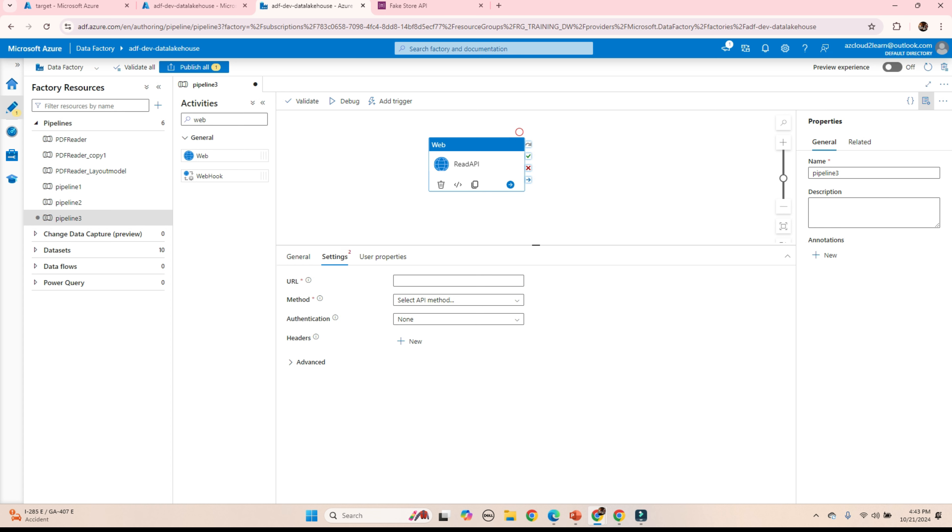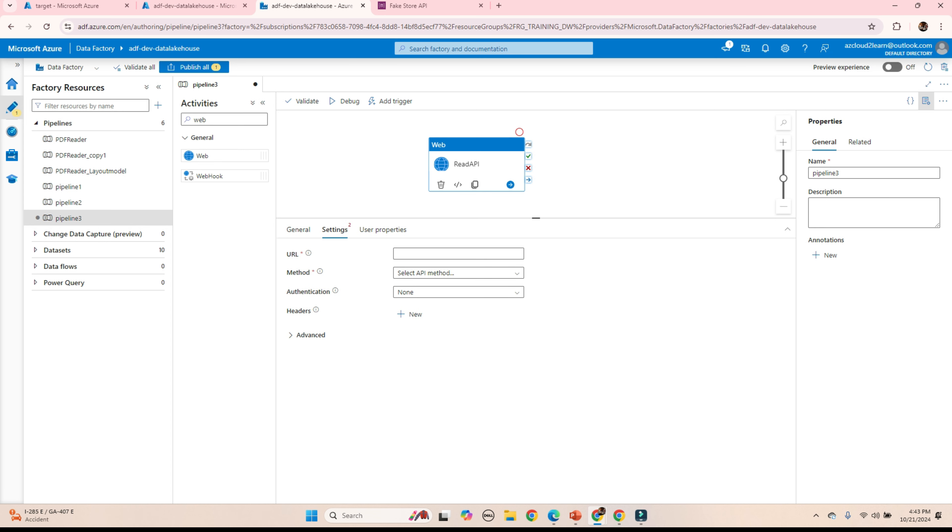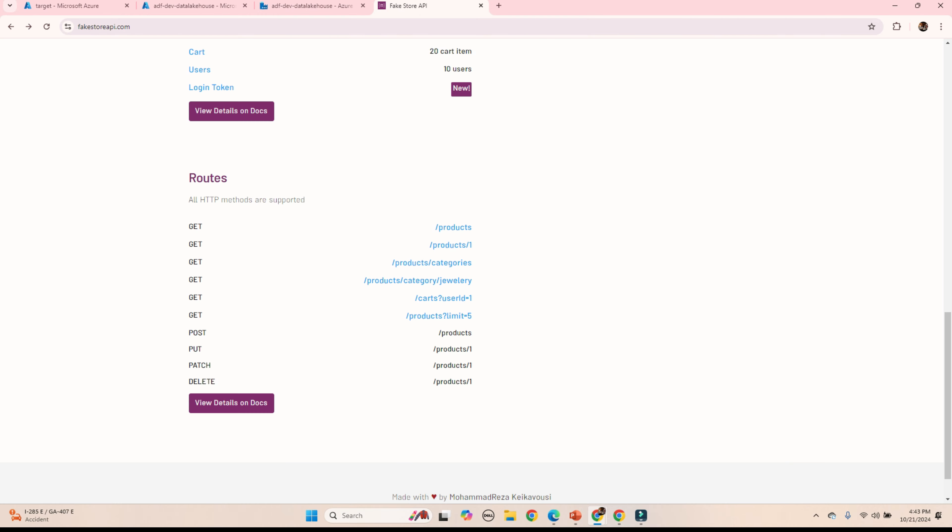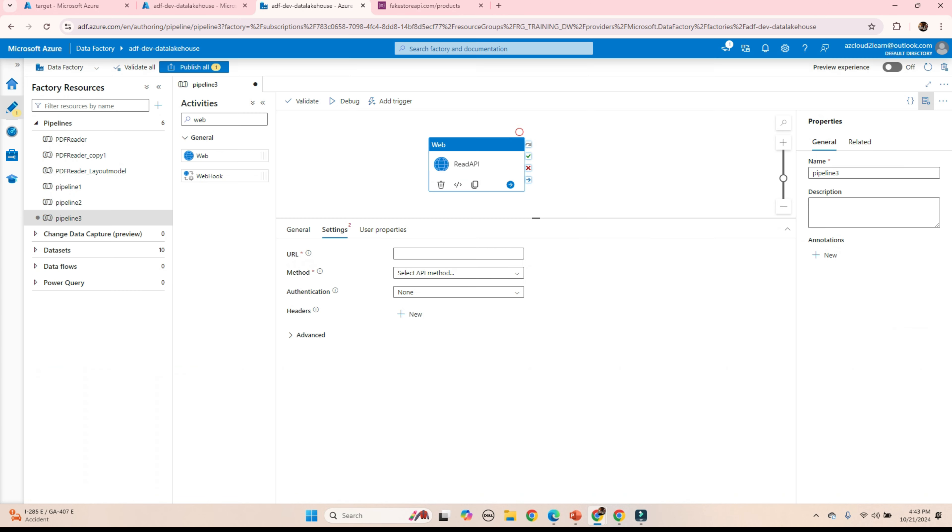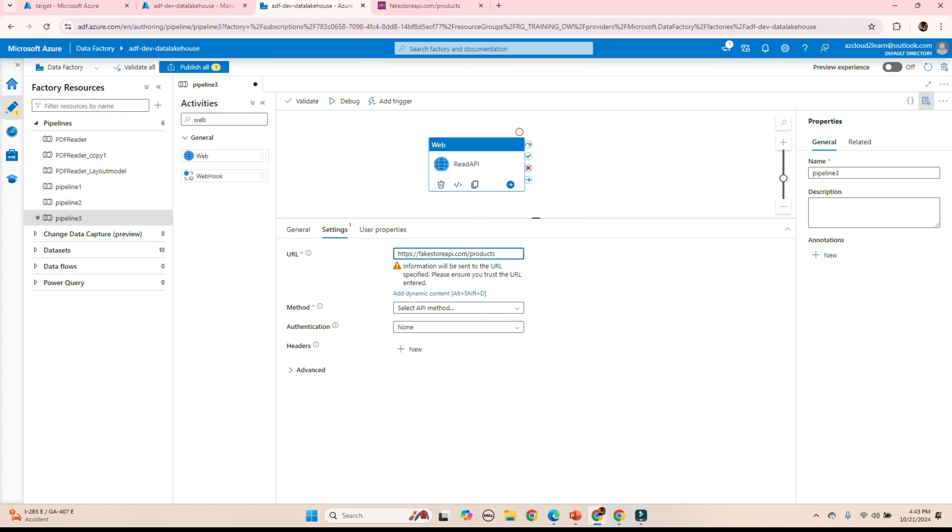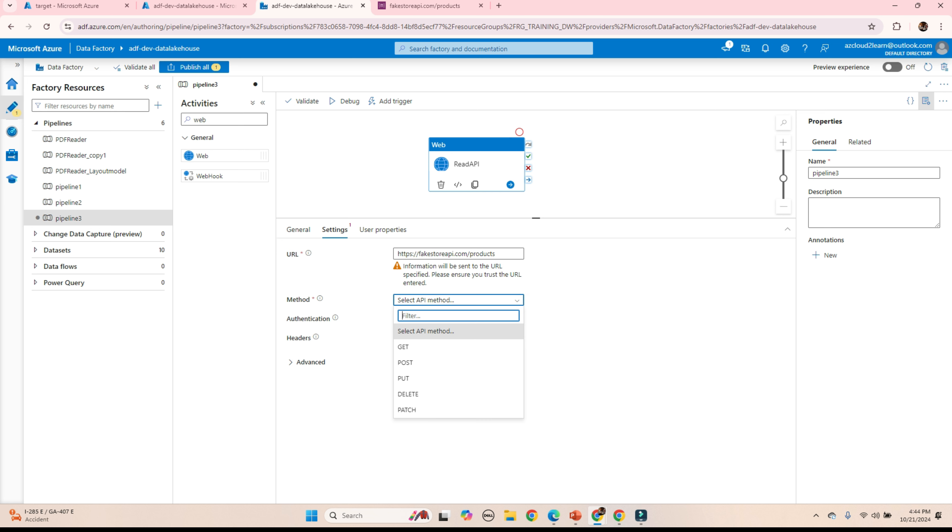Go to settings. And in the URL, copy this. Products. Copy this. Select method. Select the get. Because we are getting the data from this API. Authentication mode. Keep it as none.